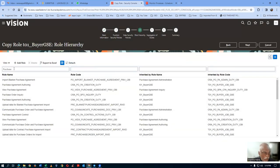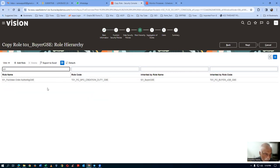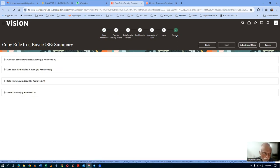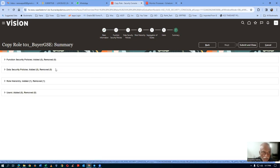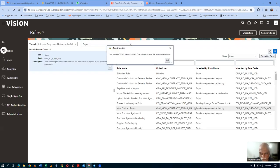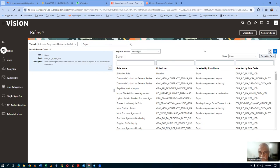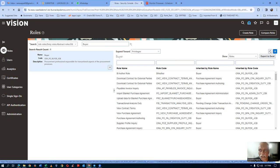Go to the summary and save it. The T01 buyer role, which has the customized T01 purchase order authoring, is now submitted. The role customization is now complete. Go to the home icon and come out of the roles creation. Let me create a user now.